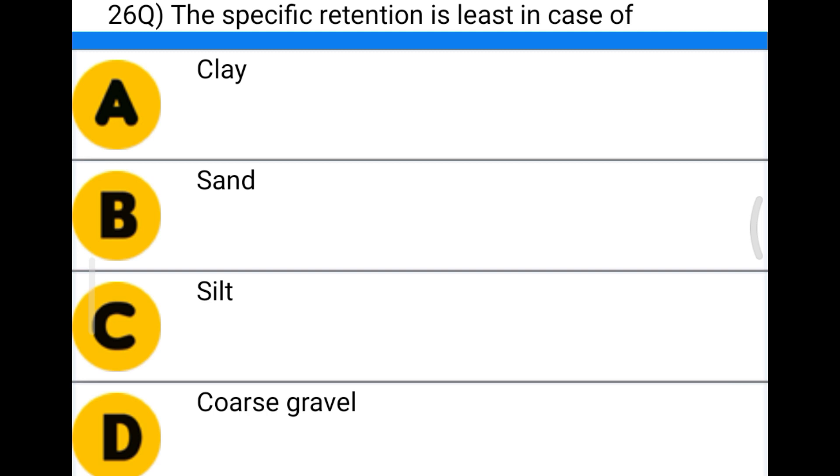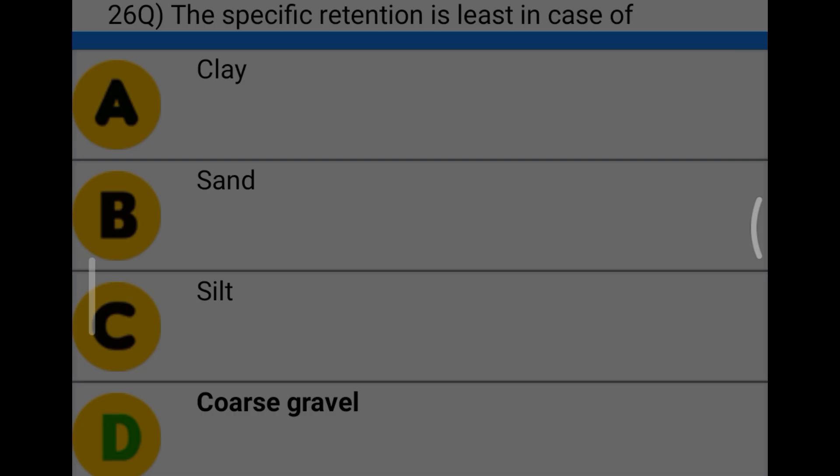Next question: specific retention is least in the case of option A clay, option B sand, option C silt, option D coarse gravel. The correct answer is option D, coarse gravel.